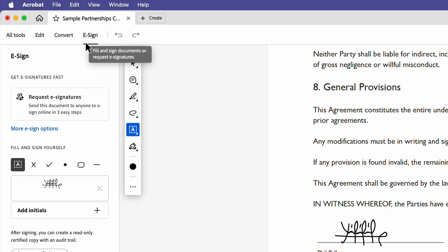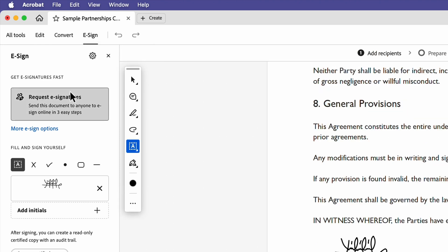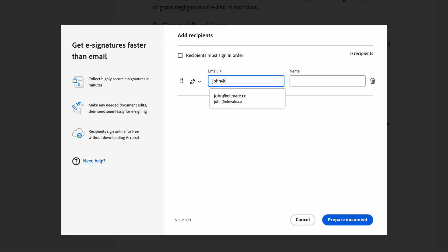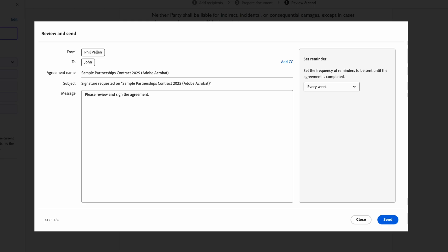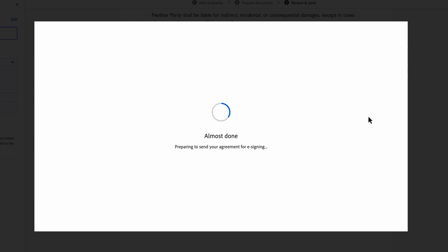Click e-sign and then request signature. I'll enter the name and email, add and set some fields, and then click request signature. And your contract is off without even having to leave Adobe Acrobat.